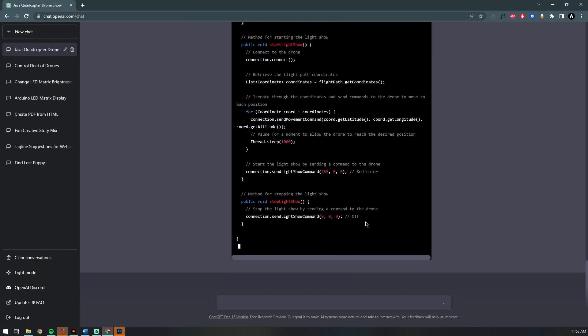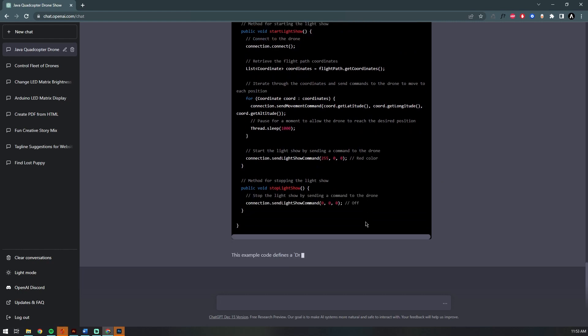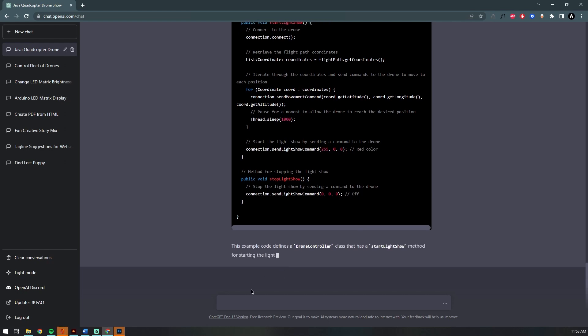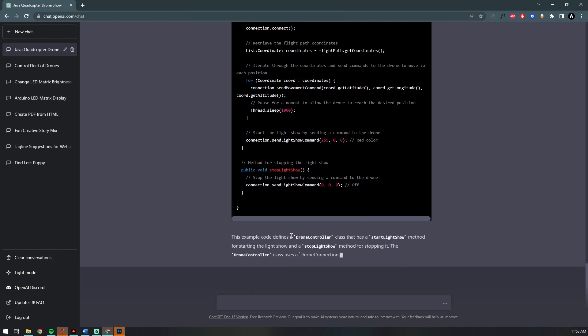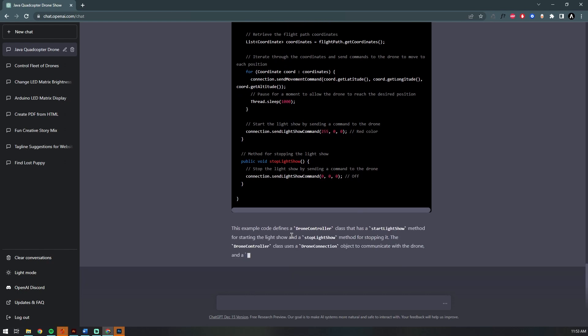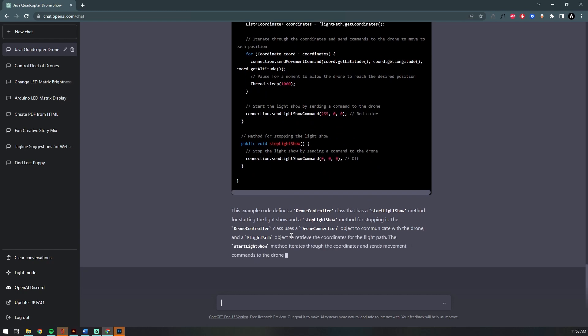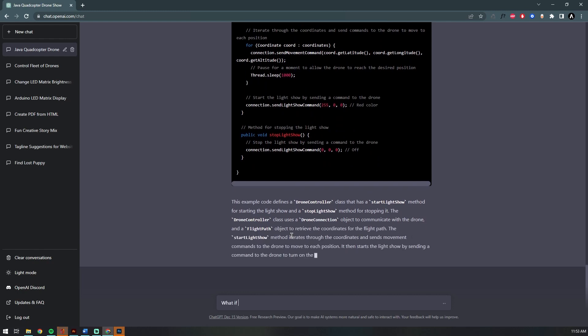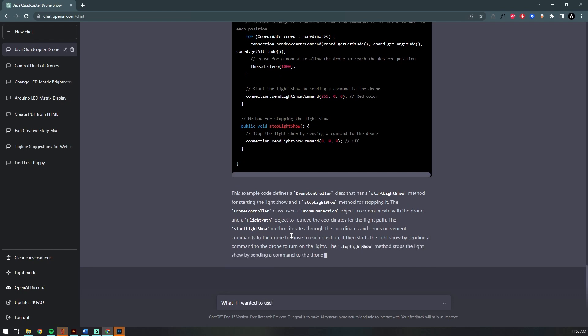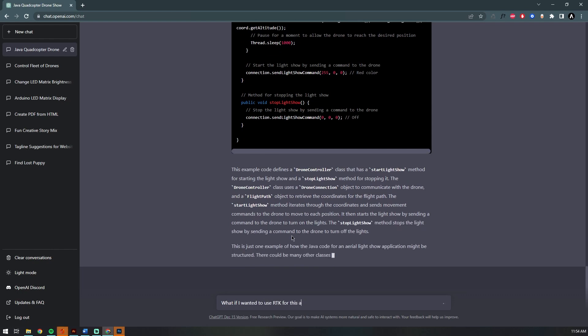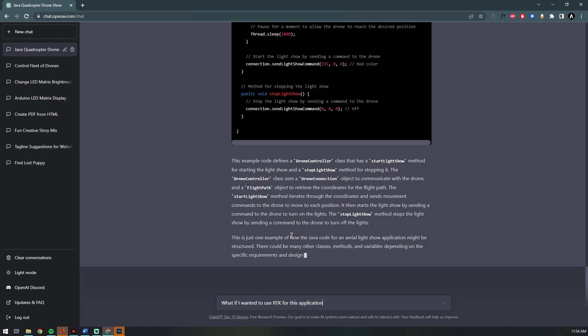It retrieves the coordinates for our flight path, which are stored as GPS coordinates in a Java list. Really neat—it even looks like it creates a new method sendLightShowCommand, which appears to pass the RGB variables to our drones to control or set the RGB color value of the light attached to the drone.